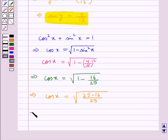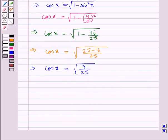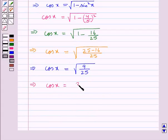This gives us cos x is equal to square root of 9 by 25, and this gives us cos x is equal to 3 upon 5.